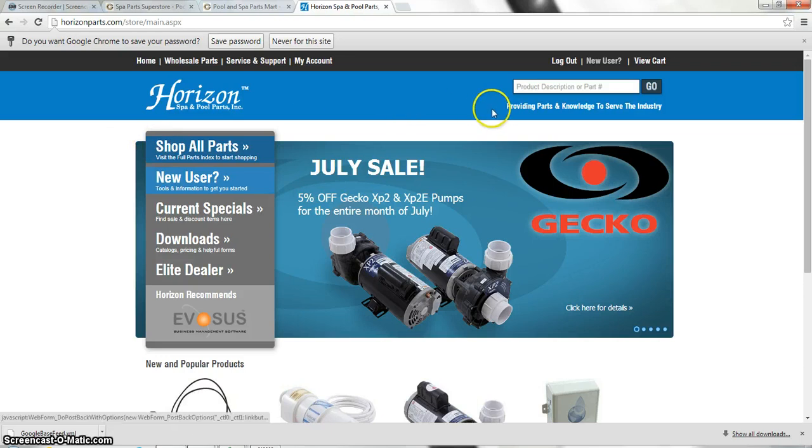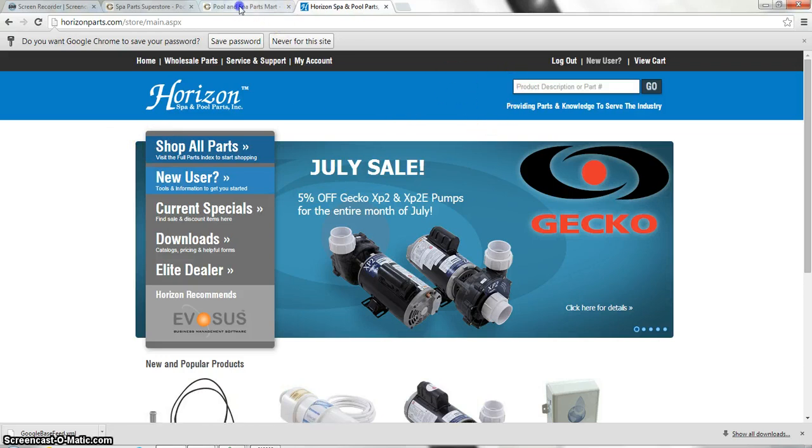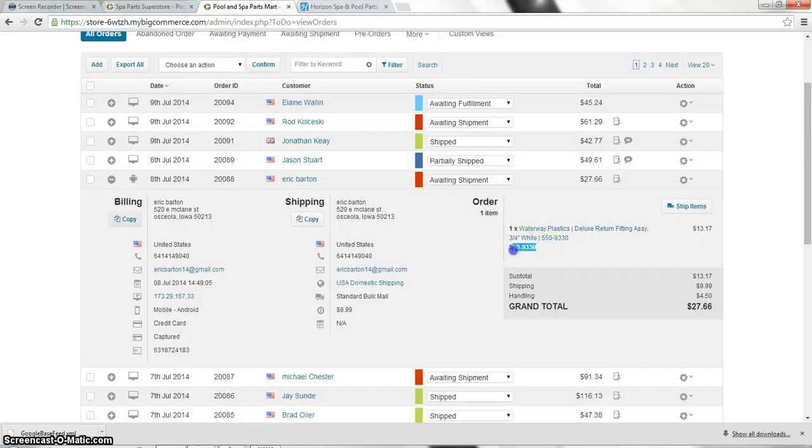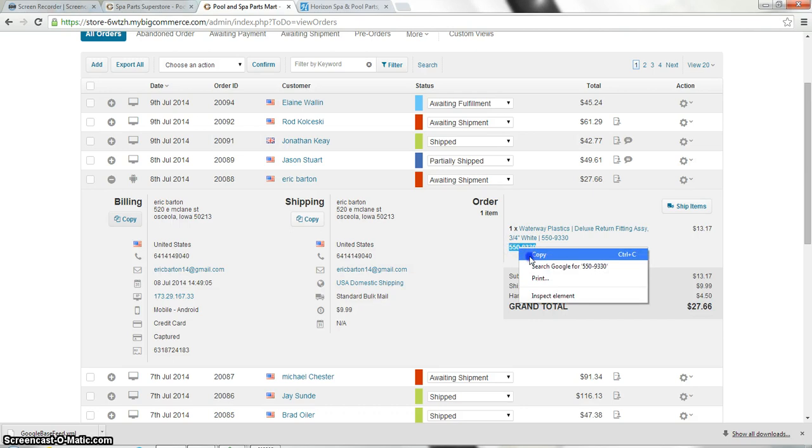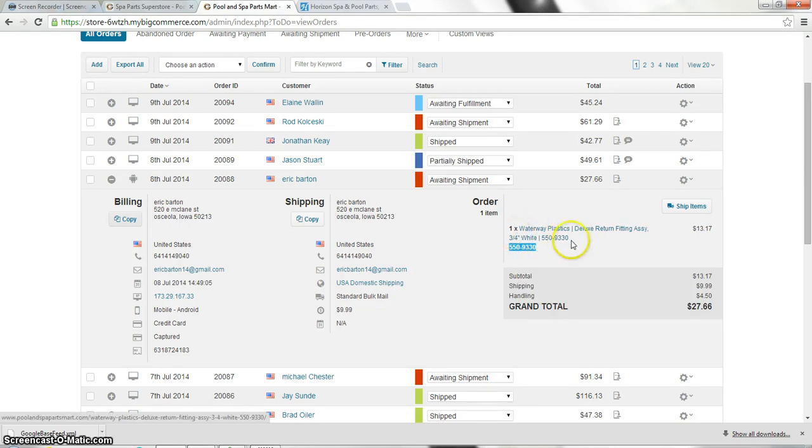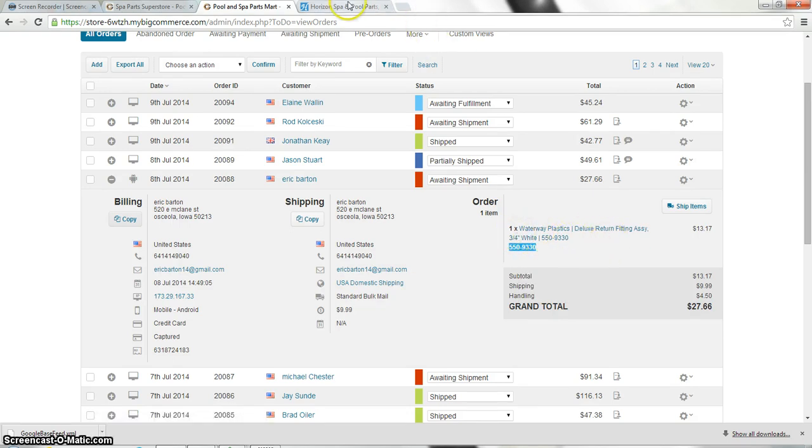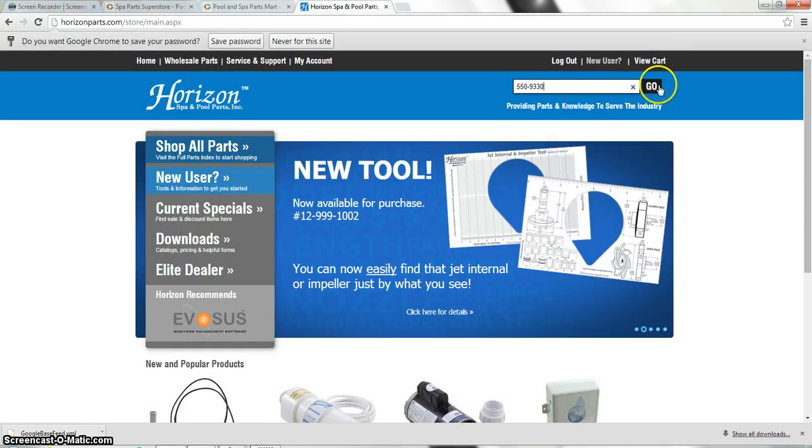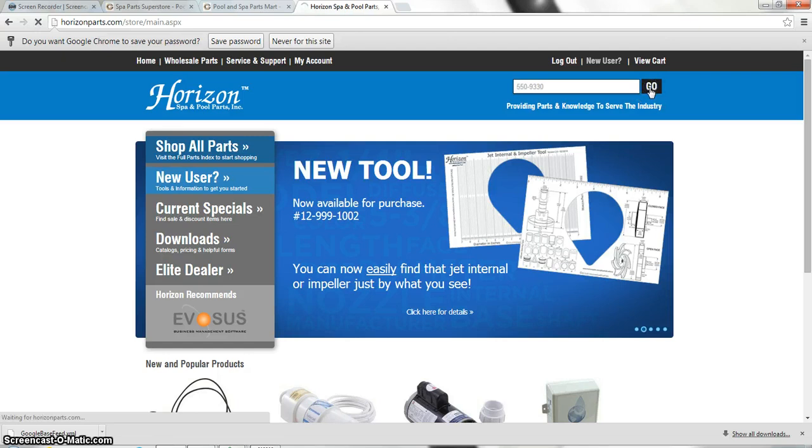So from here we're going to grab the part number from the order. Looks like they ordered one waterway plastic deluxe return fitting assembly. We're going to place that in the product description field to search their website for that item.